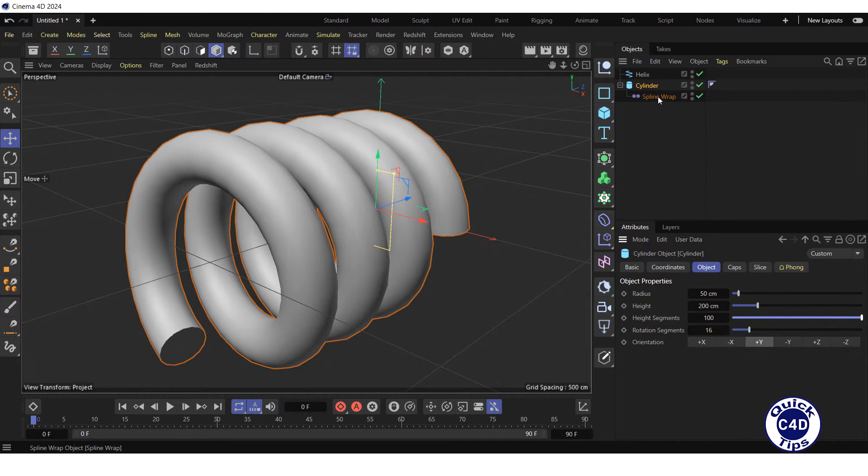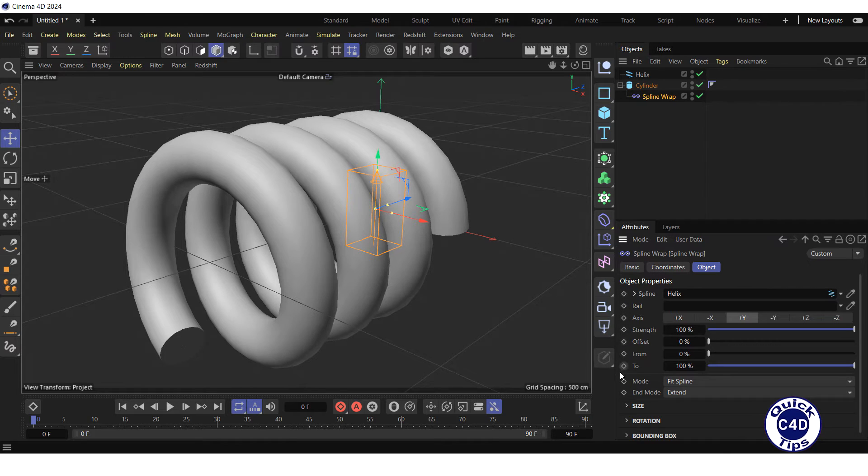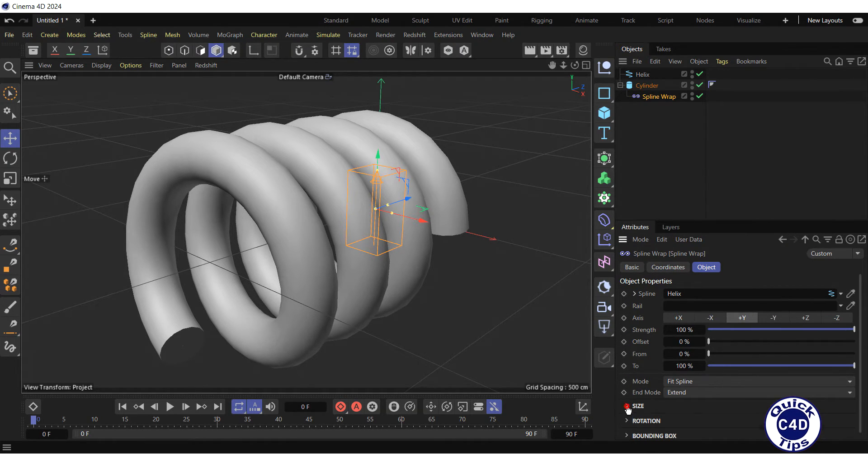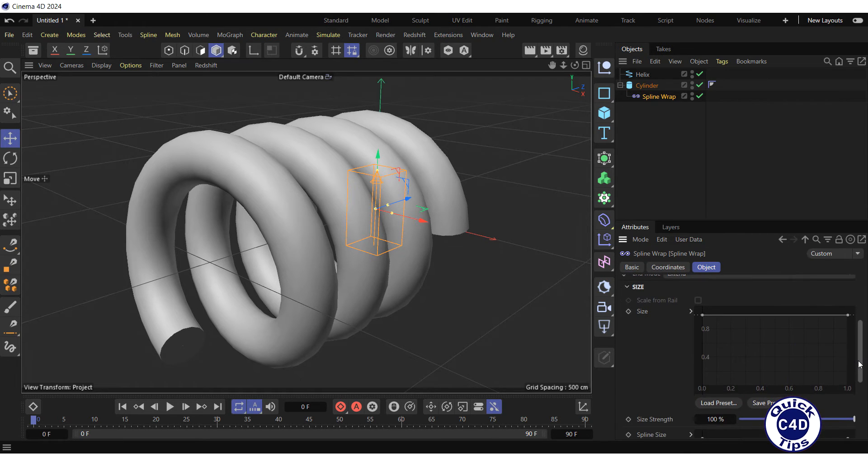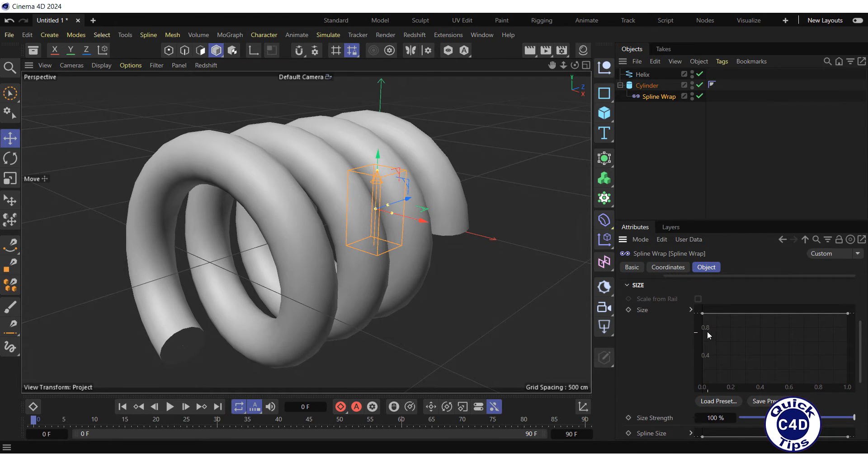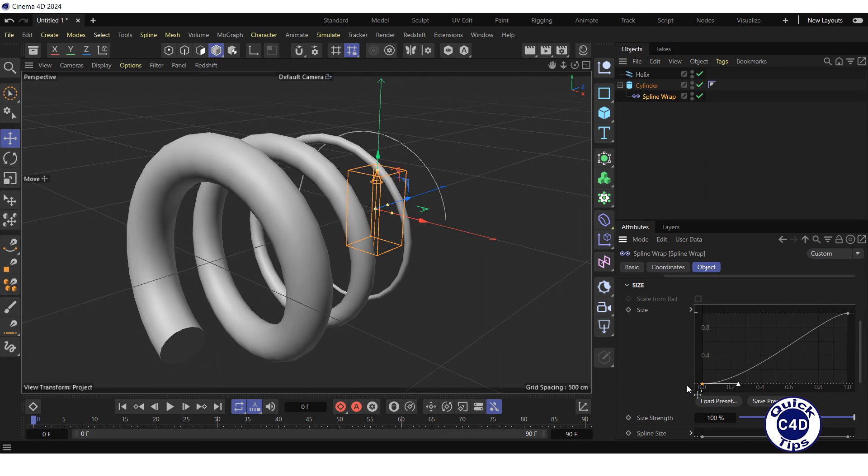In the Object tab of the Spline Wrap Deformer object, you can adjust various parameters of spline wrapping. For example, in the Size section, you can specify the size distribution along the length of the deformed object using a functional graph.